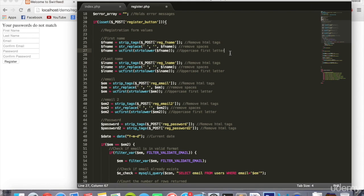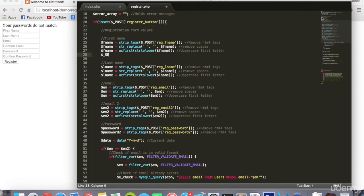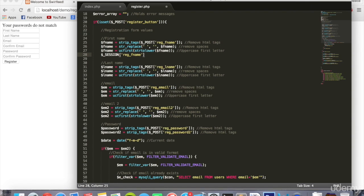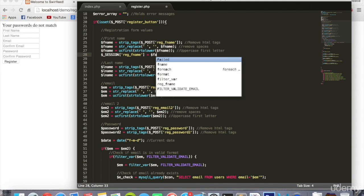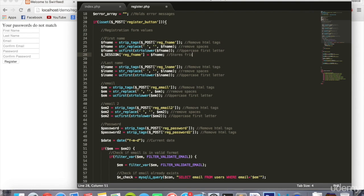Right here underneath each one we're going to say dollar sign underscore SESSION in all capitals, square brackets reg underscore fname equals fname. And this stores first name into a session variable. I can't spell. There we can copy that and do exactly the same for lname.